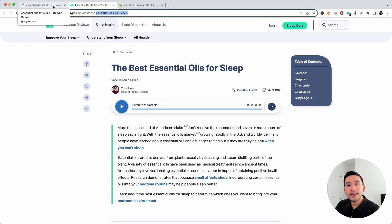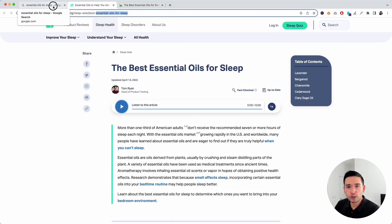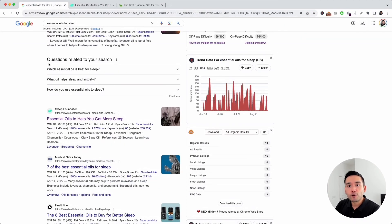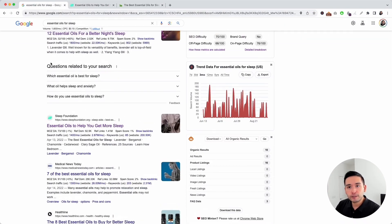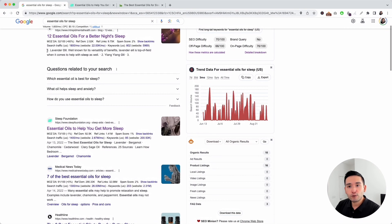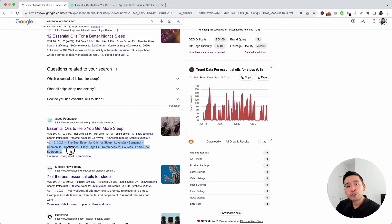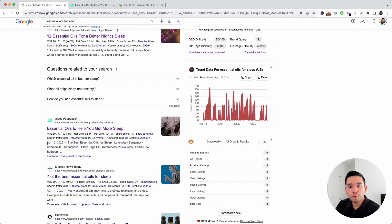I also like to look at the page meta description. The meta description sometimes shows up at the bottom portion of the organic listings. Many times Google pulls different text from the page to show in the meta description area.